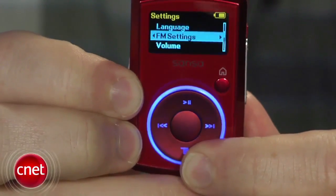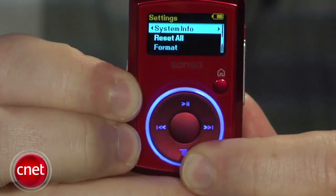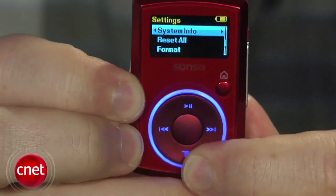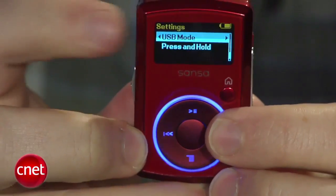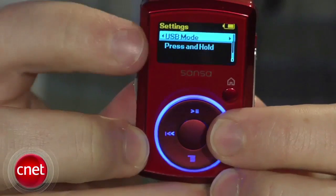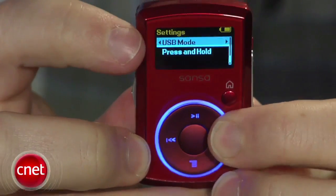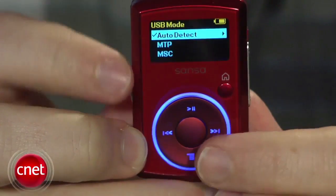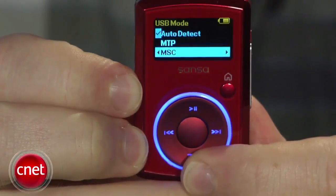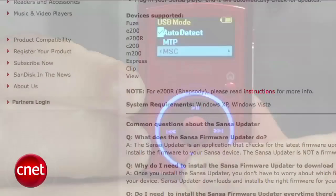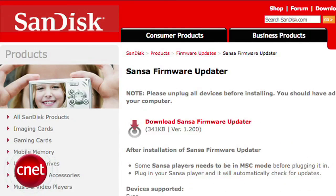Fortunately, a lot of MP3 players have settings that can be switched from UMS to MTP. You can check this by diving into the player's settings menu and looking for a USB mode option. For something like this Sansa clip here, you may need to go to the SanDisk website and grab the new firmware to get this menu option.